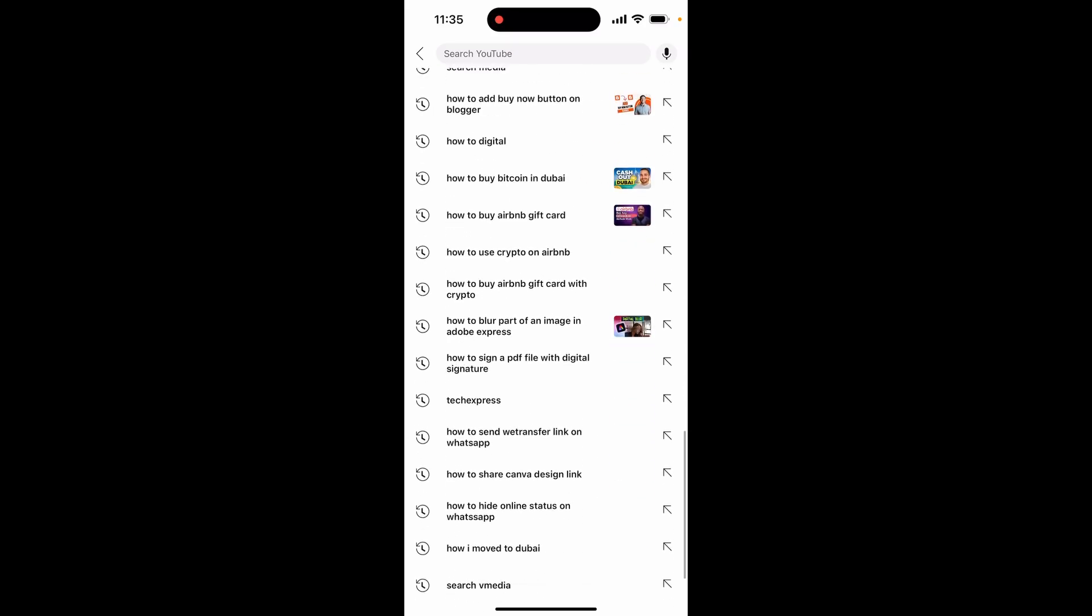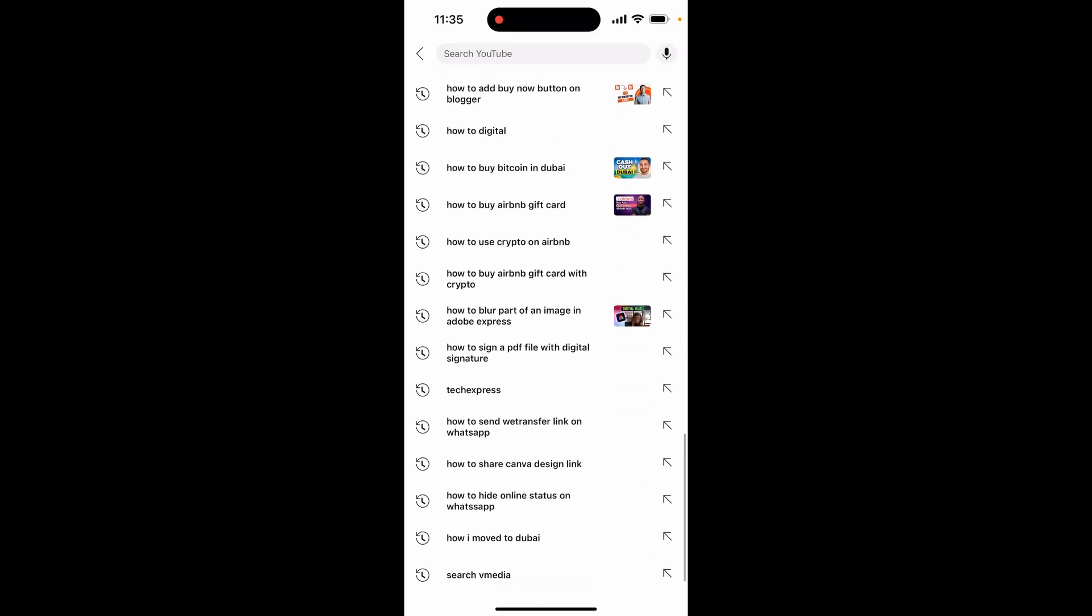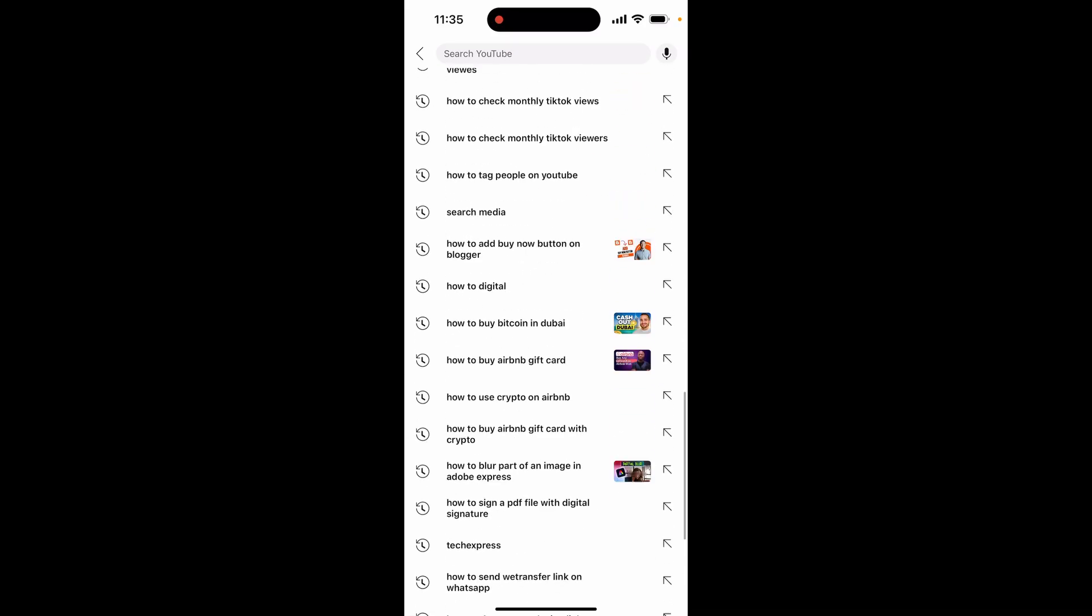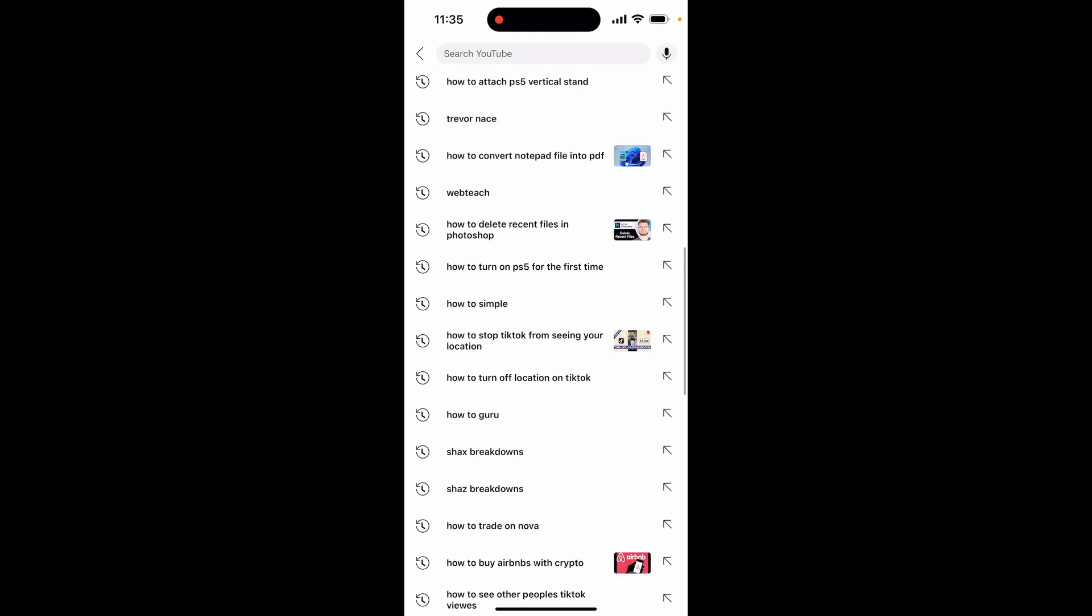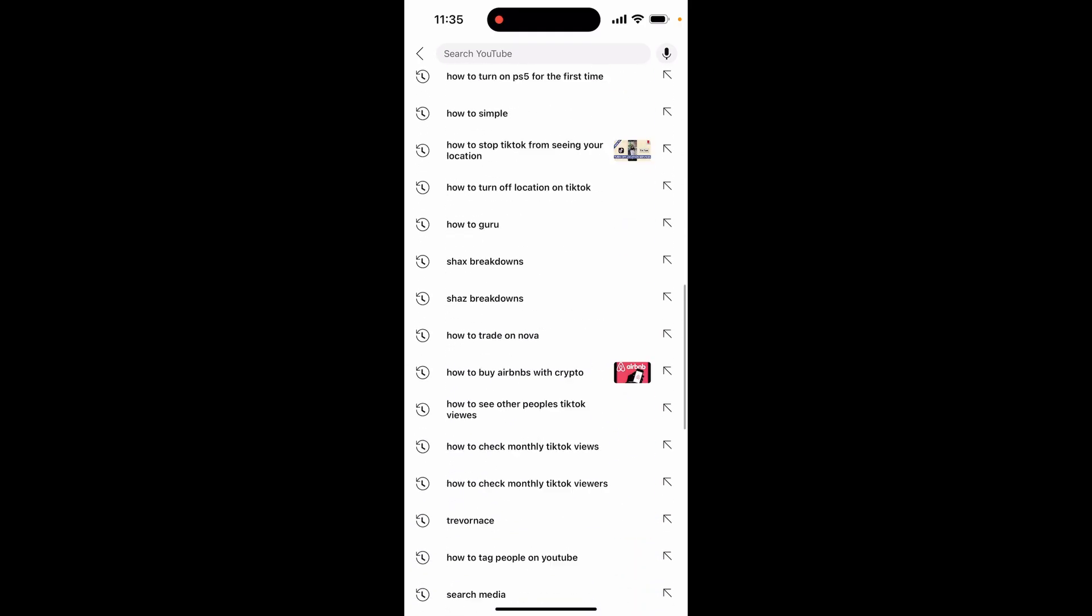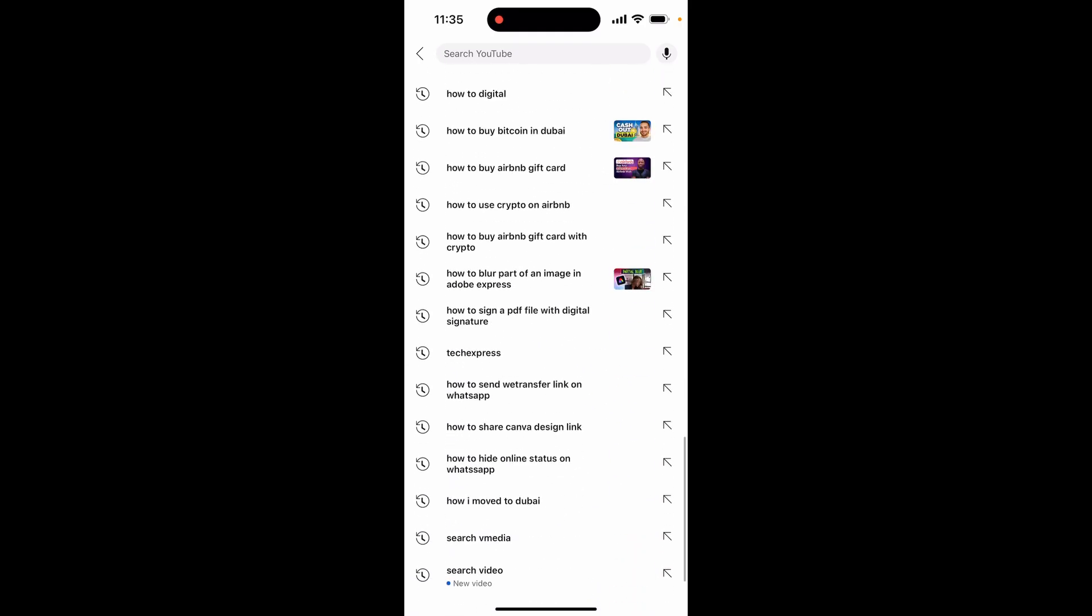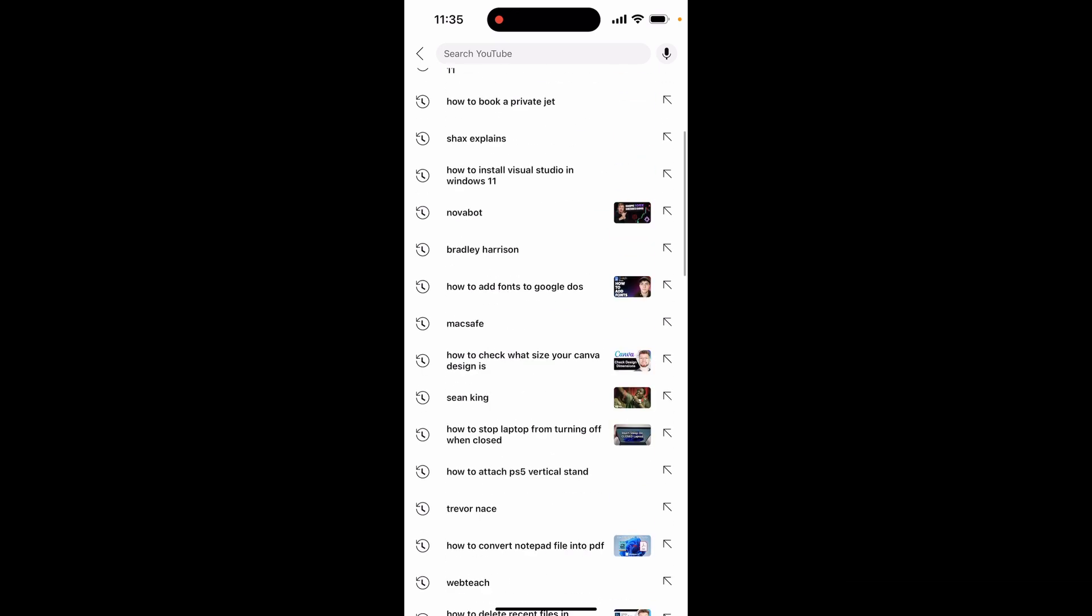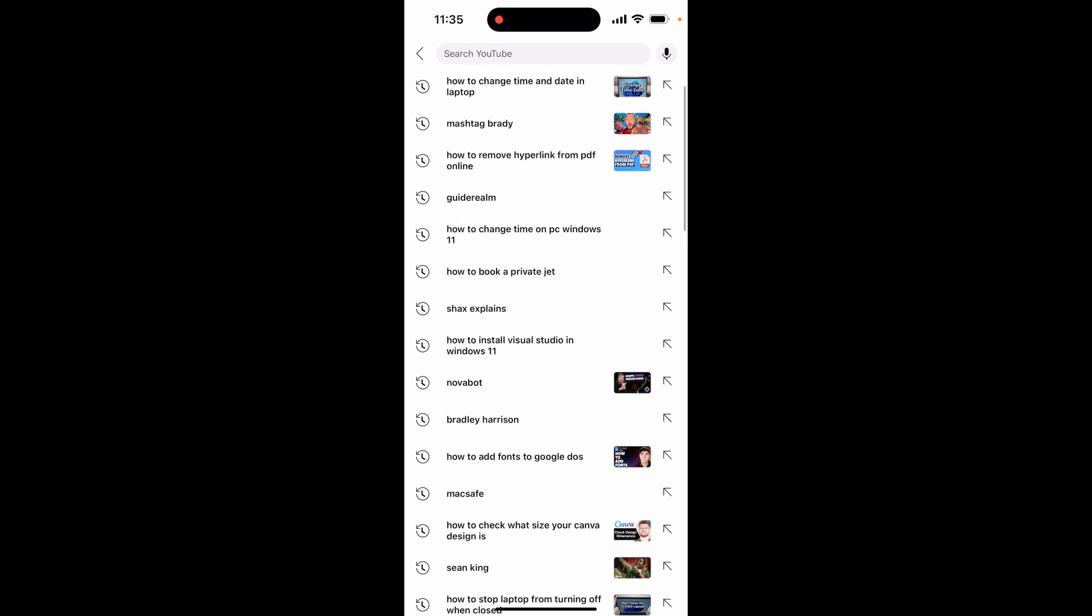The second thing which might appear might be recommendations. Now recommendations don't always show up. As you can see for me it's just search terms, but if you have recommendations appear, I'm going to show you how in the future you can remove them and how you can get rid of these recommendations if it's something that you don't want showing.